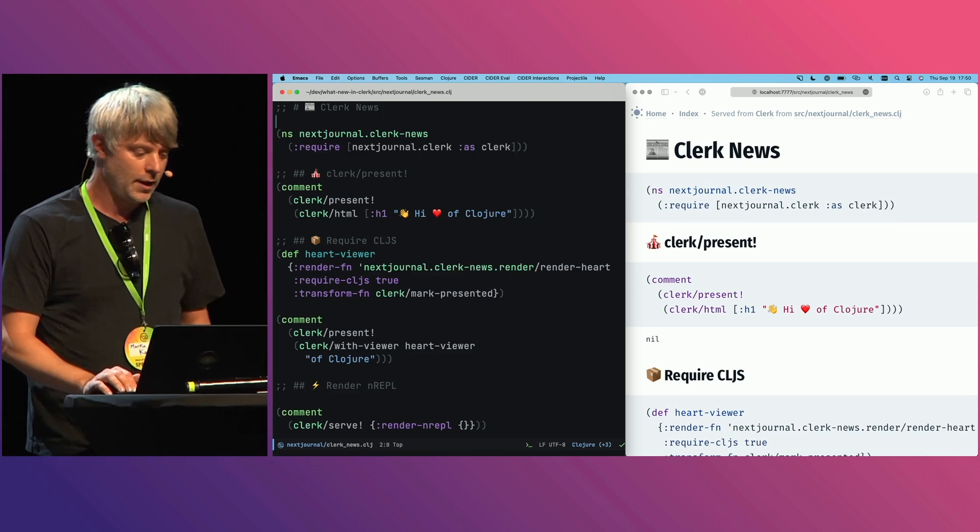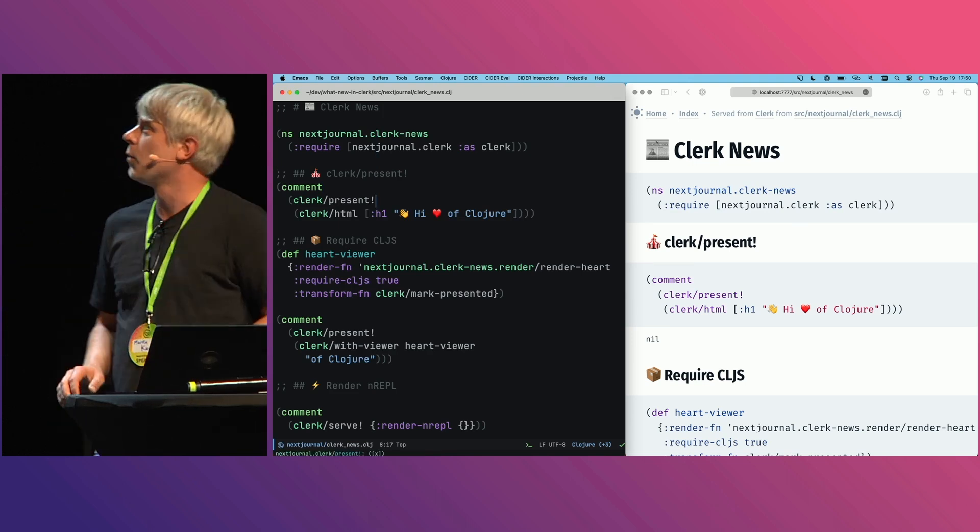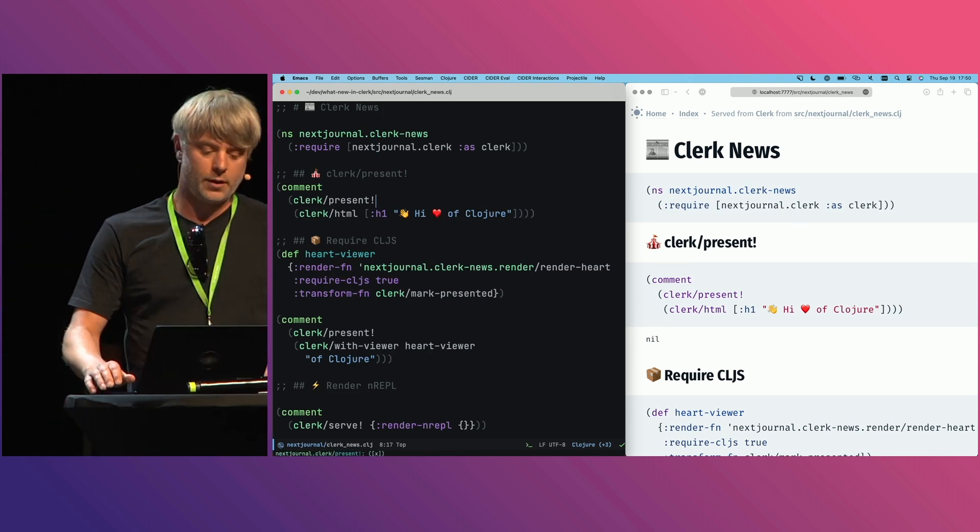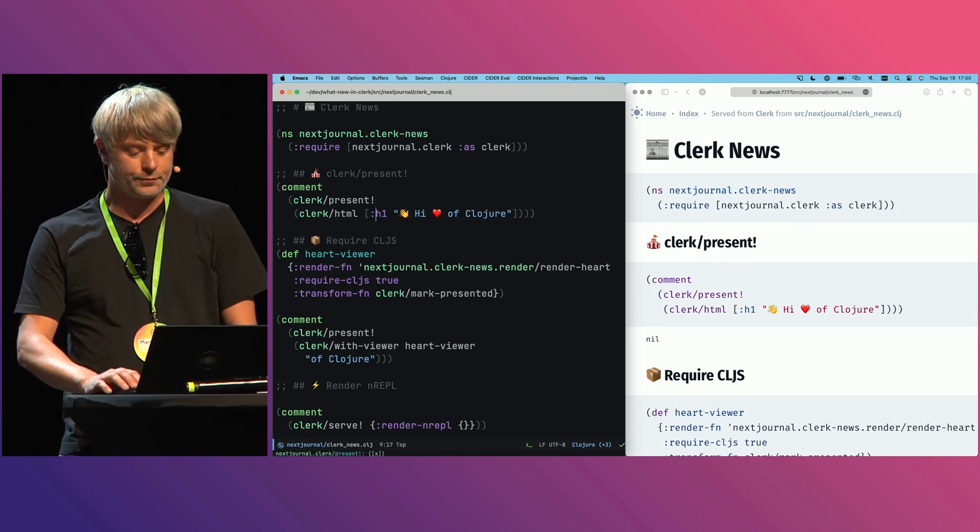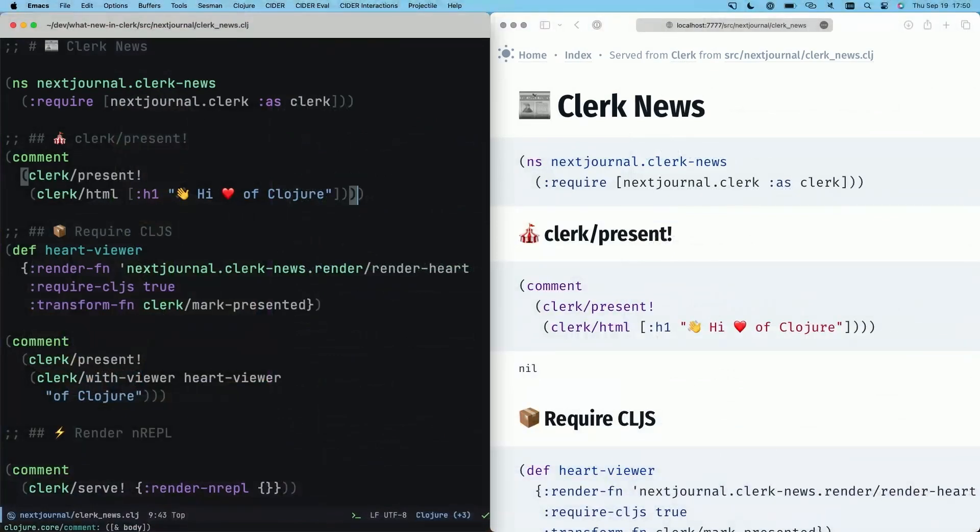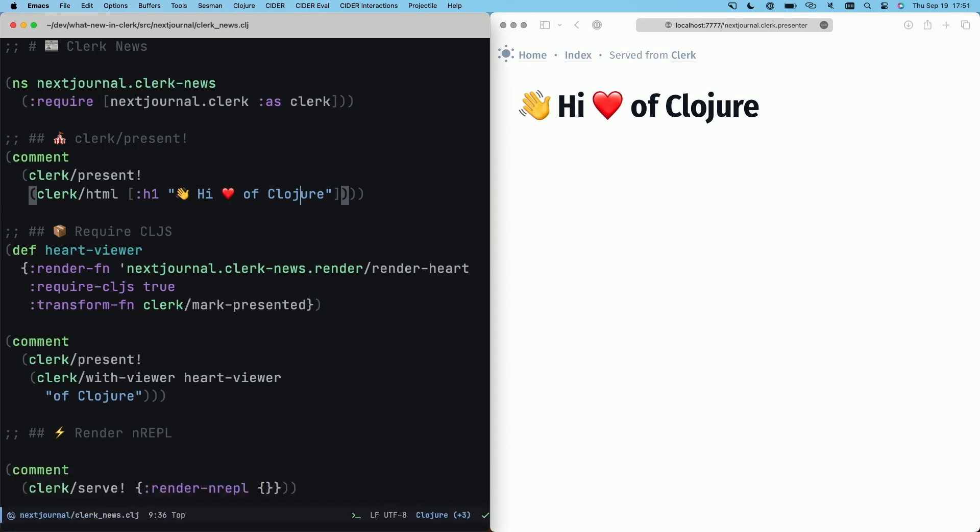I'm always showing the whole document and there's Clerk's caching going on in the background. We figured you don't always want that, so now there's also clerk/present! which allows you to just show a single value. Then there's no caching involved and Clerk's viewer API still works.